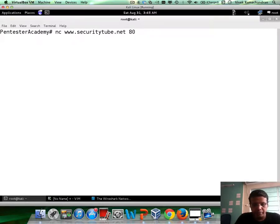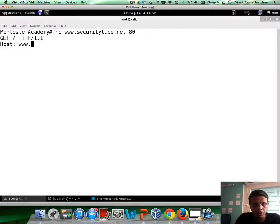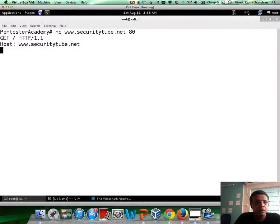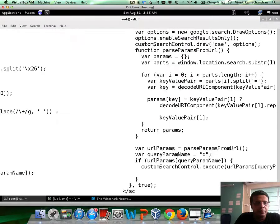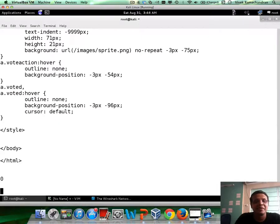So again, let me issue a web request, but this time for 1.1. And here we go. So, if you notice, we were not disconnected, right? We are still connected. And the interesting part is,